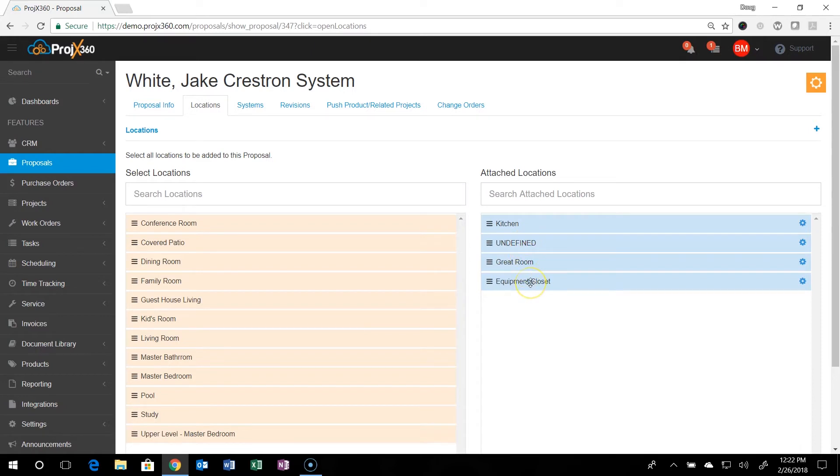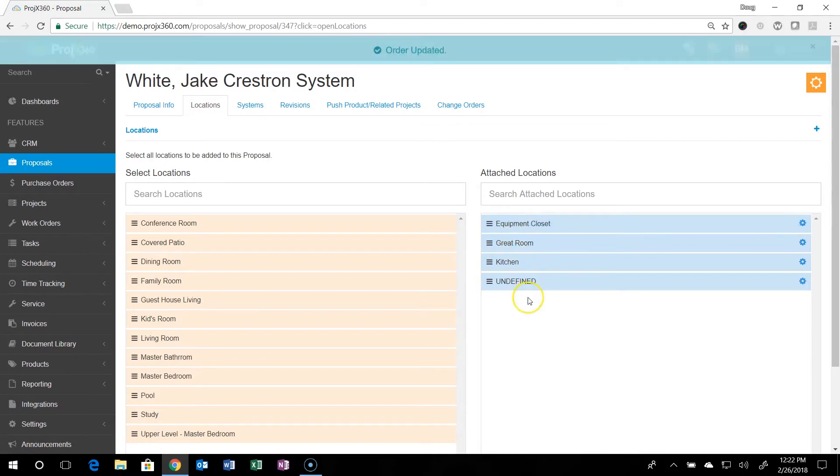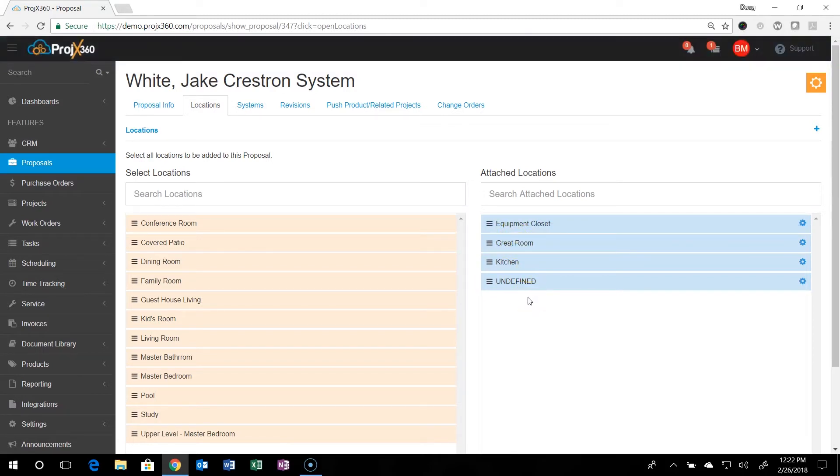You can then drag and drop the order of the locations that you want. And that's the way they'll appear on the customer proposal.